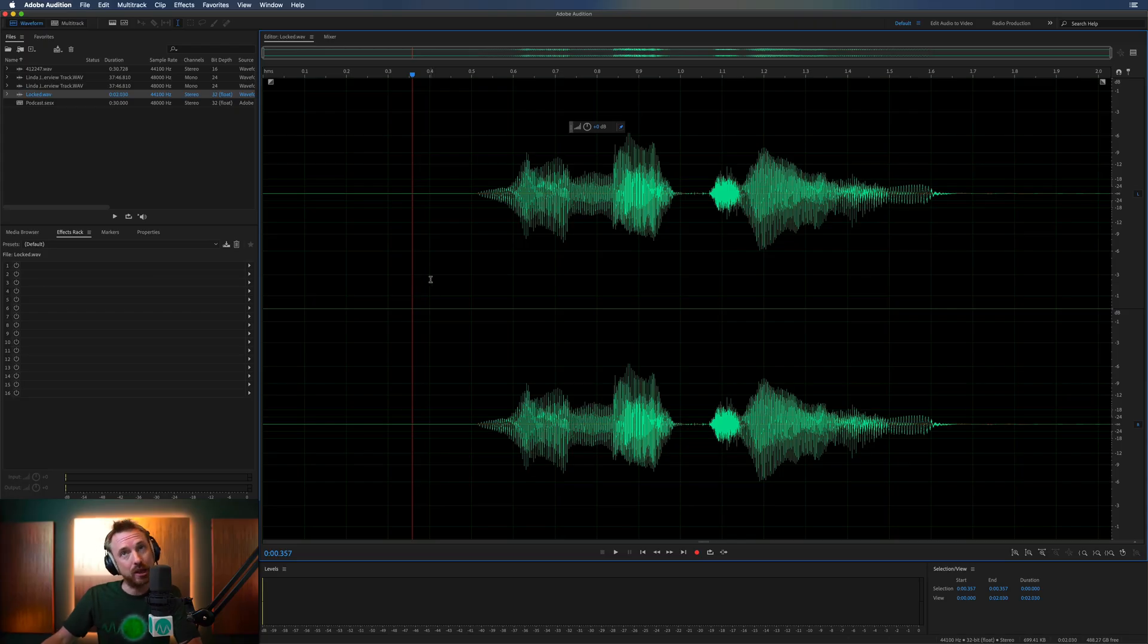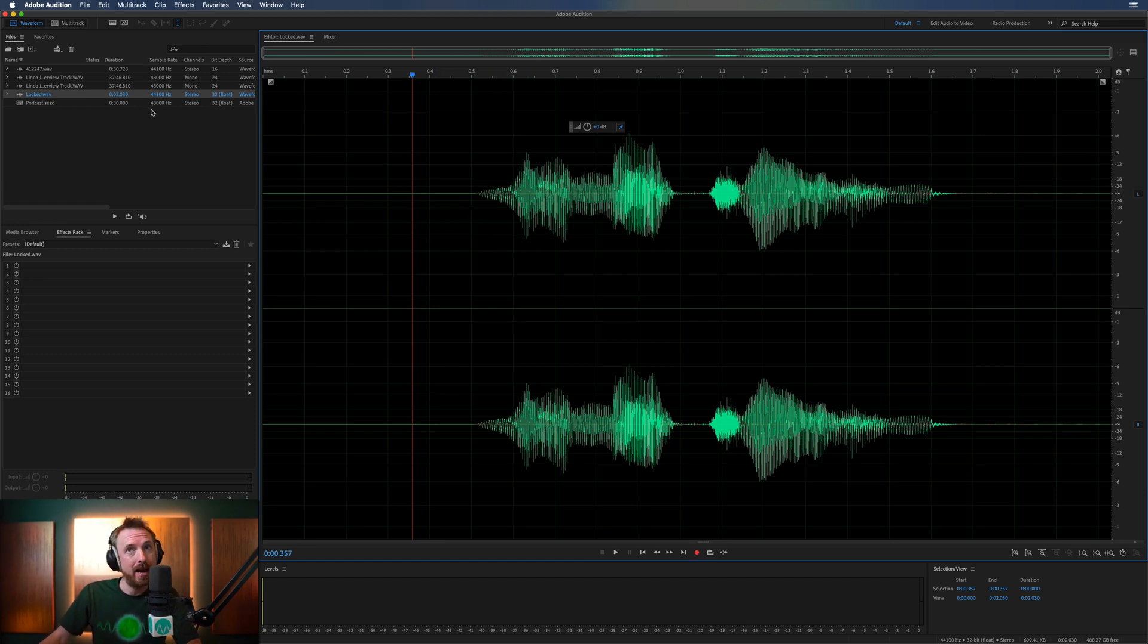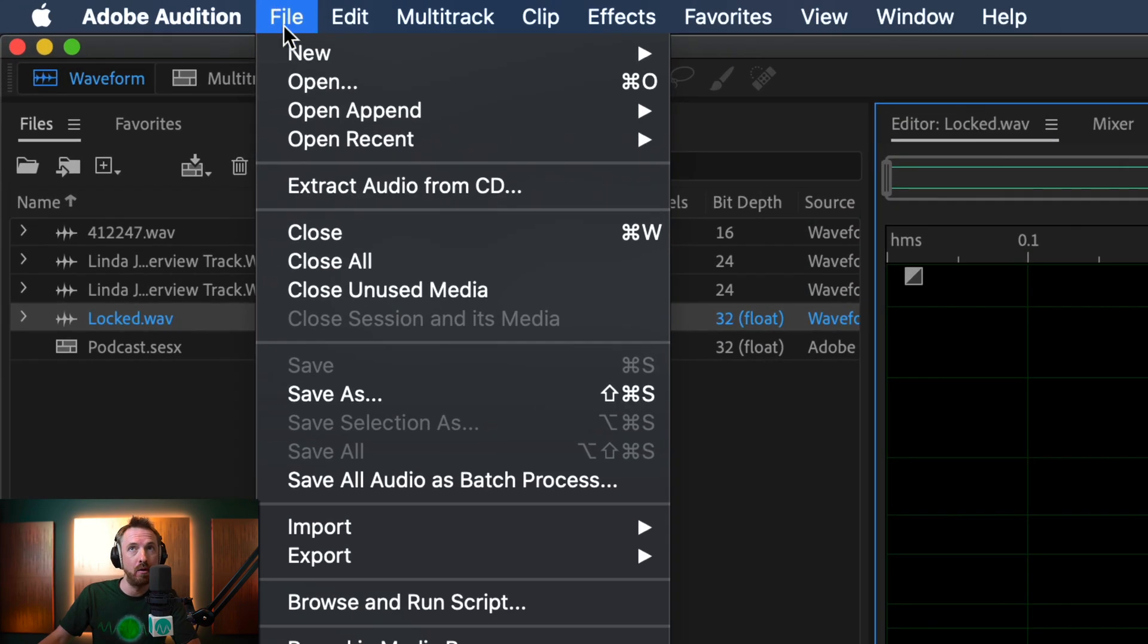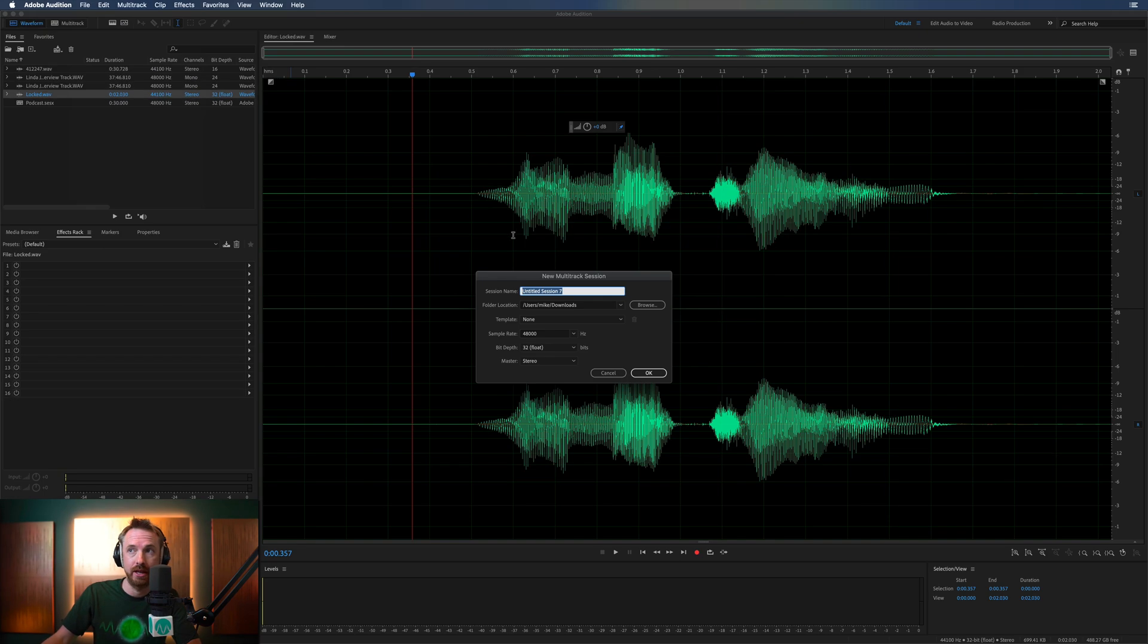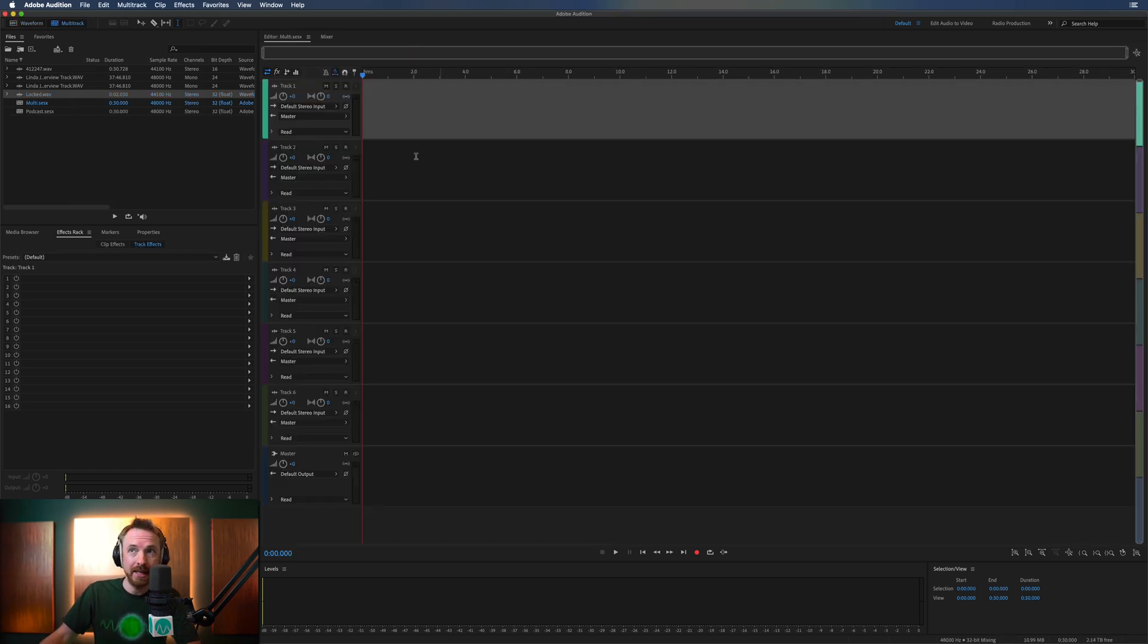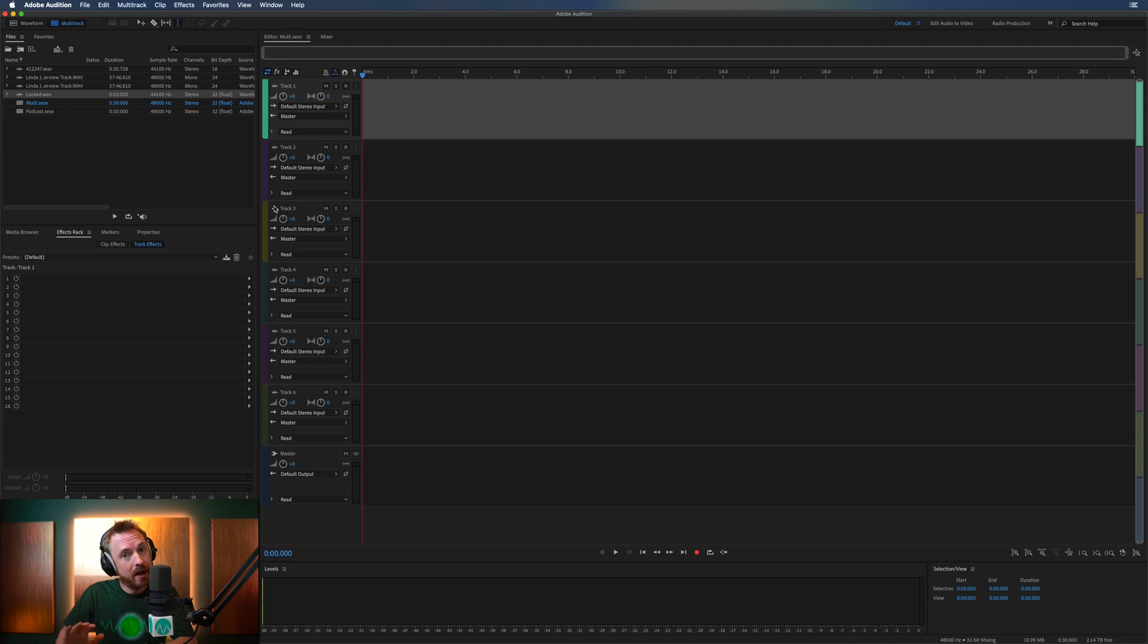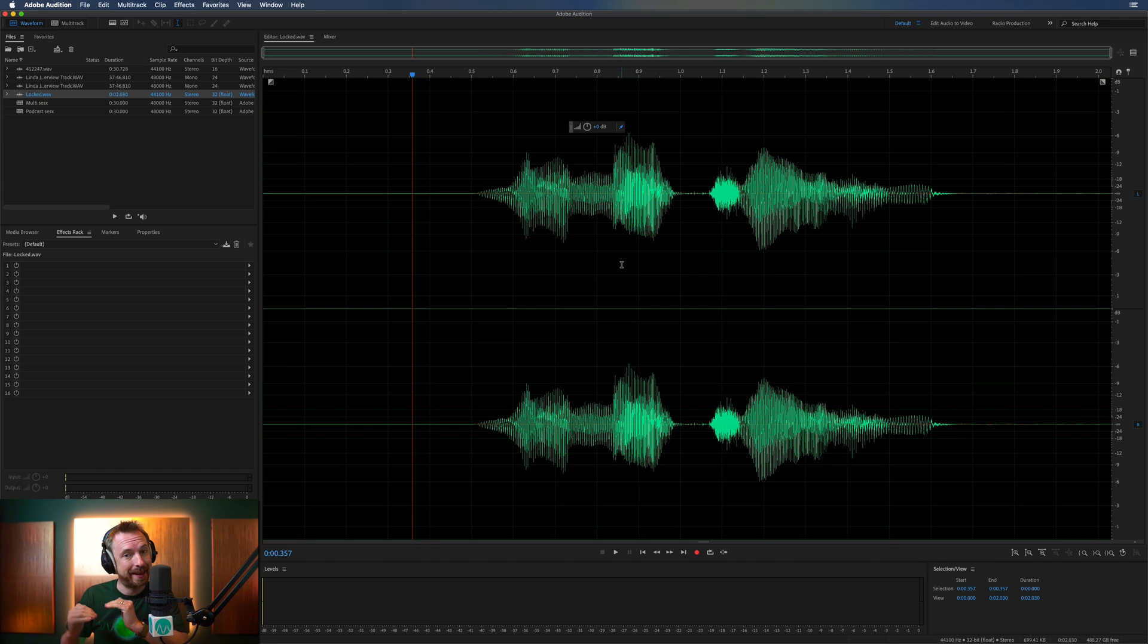So here we are. This is the waveform view. This is brilliant for looking closely at waveforms. And then you've got the multitrack view. Let me go File, New, Multitrack Session, and we'll call this Multi. And this gives us multiple different tracks to work with. So that's the difference. Waveform is one single track. Multitrack is mixing together multiple tracks.